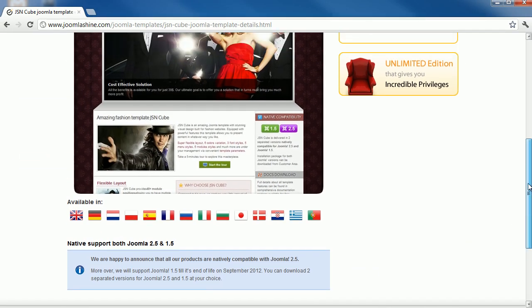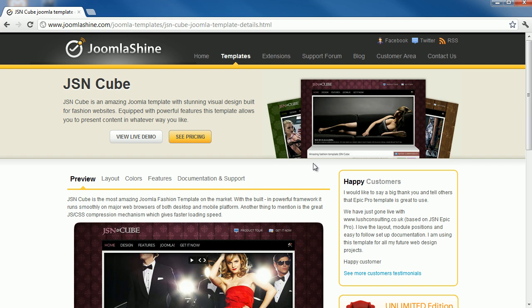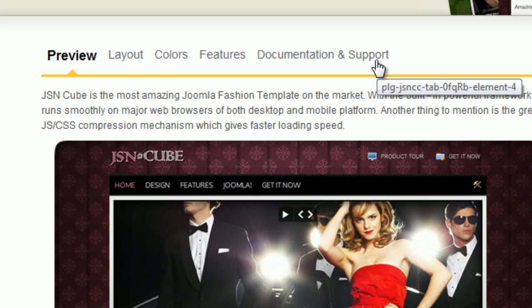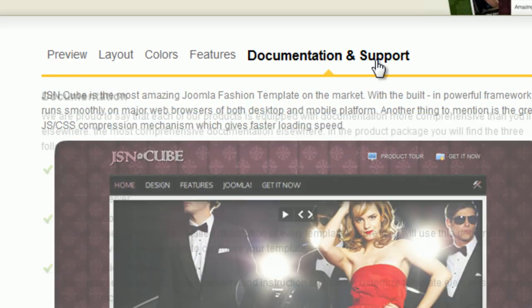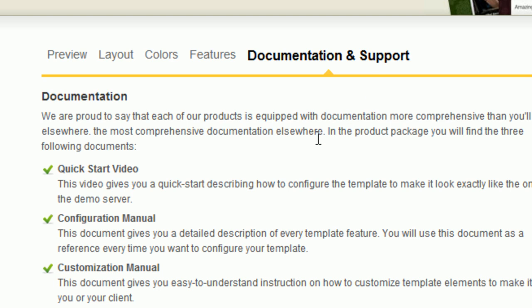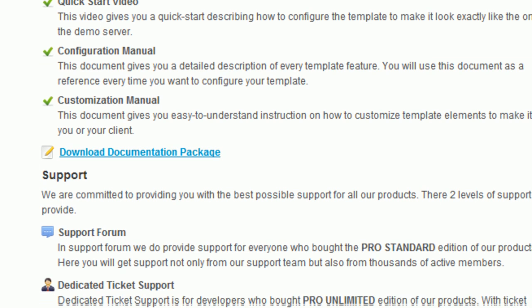Next, you must check the documentation for Joomla Template. What kind of document they provide you? How well documented it is? Does it help you understand all the features it has or the ways to customize template?